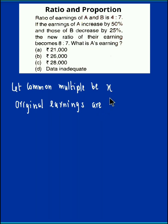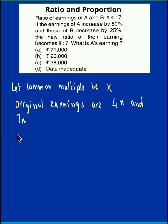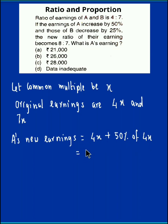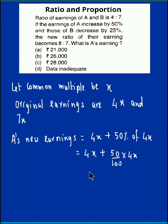The original earnings are 4x and 7x. They have given that A's earnings increased by 50 percent, so A's new earnings — originally it was 4x, additionally getting 50 percent more, so 50 percent of 4x is 2x. Therefore A's new earnings are 4x plus 2x, which equals 6x.